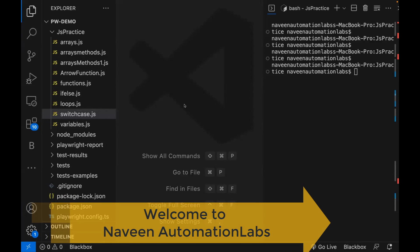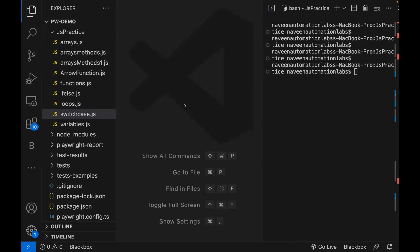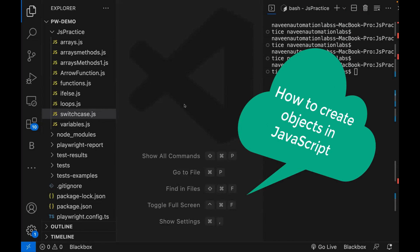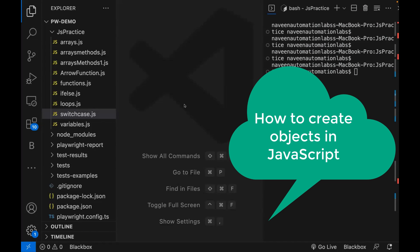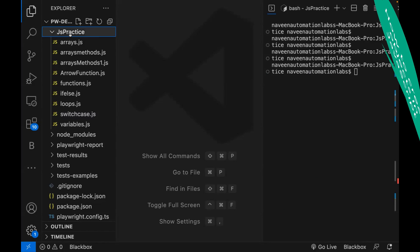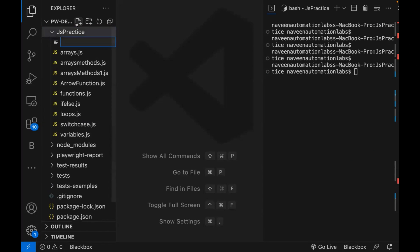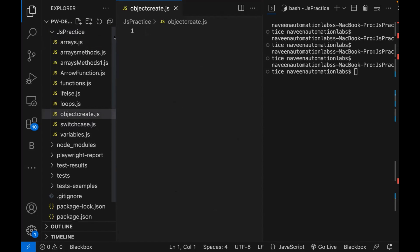Hey guys, this is Naveen here. Welcome back to Naveen Automation Lab. So with this video, we are going to talk about how to create different types of objects in JavaScript. Let me create a new file here — object_create.js.